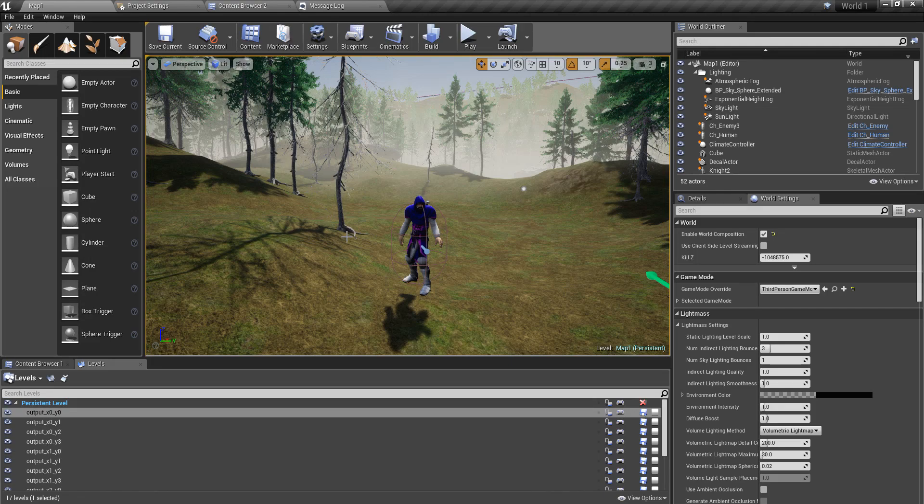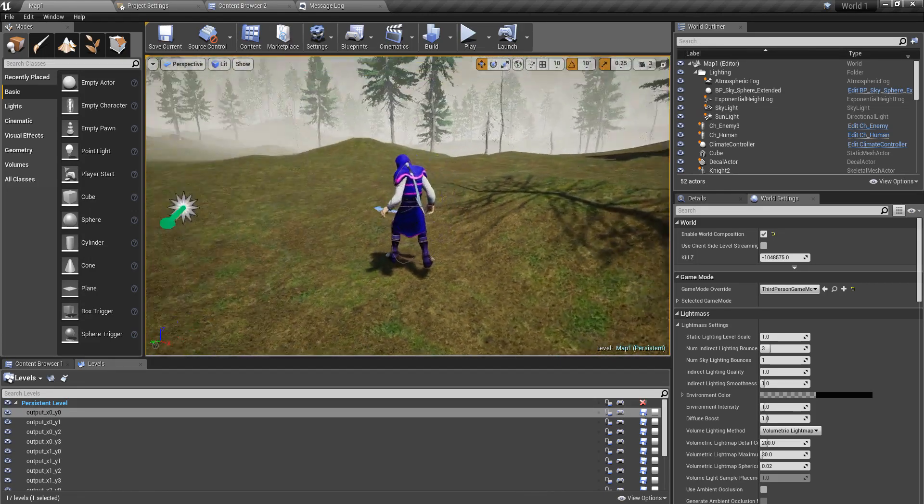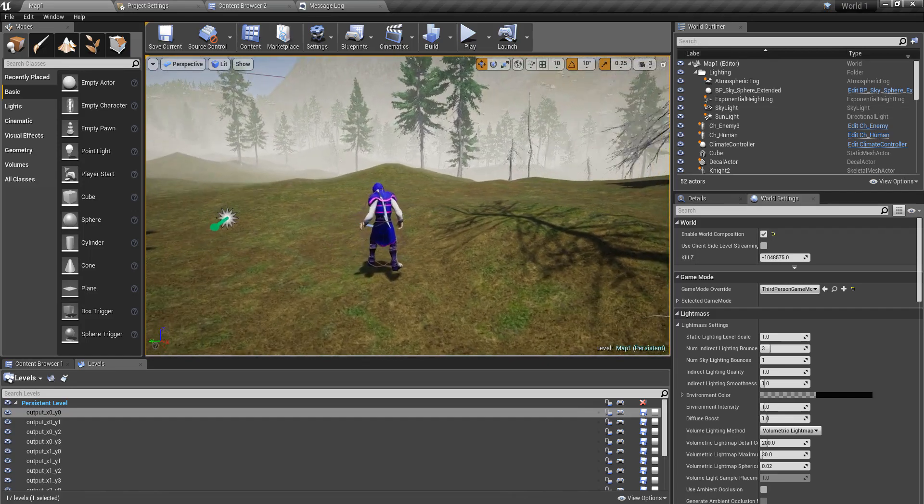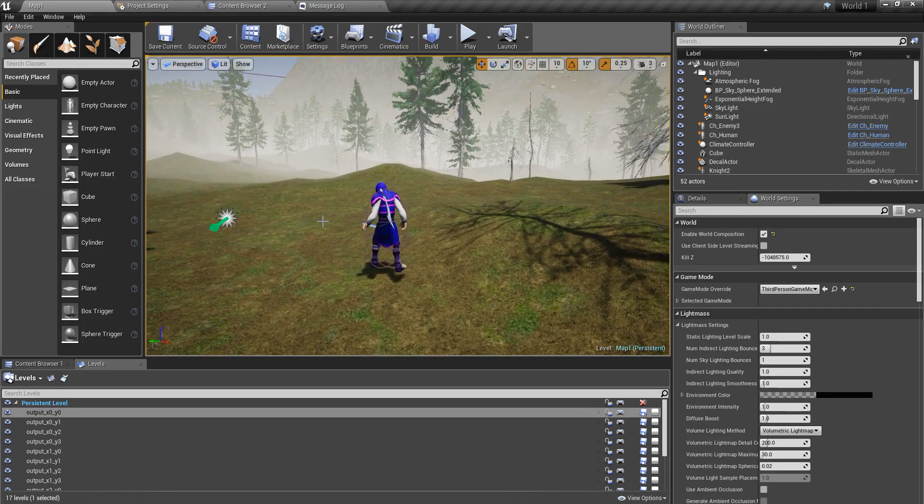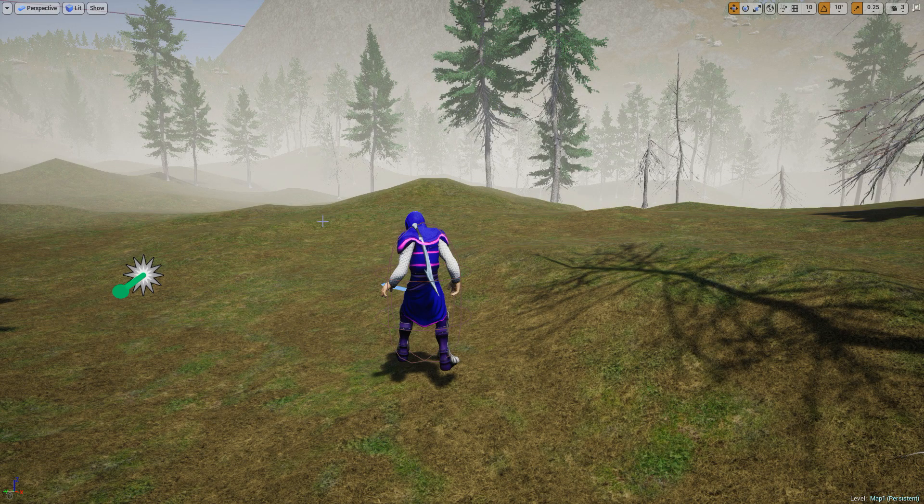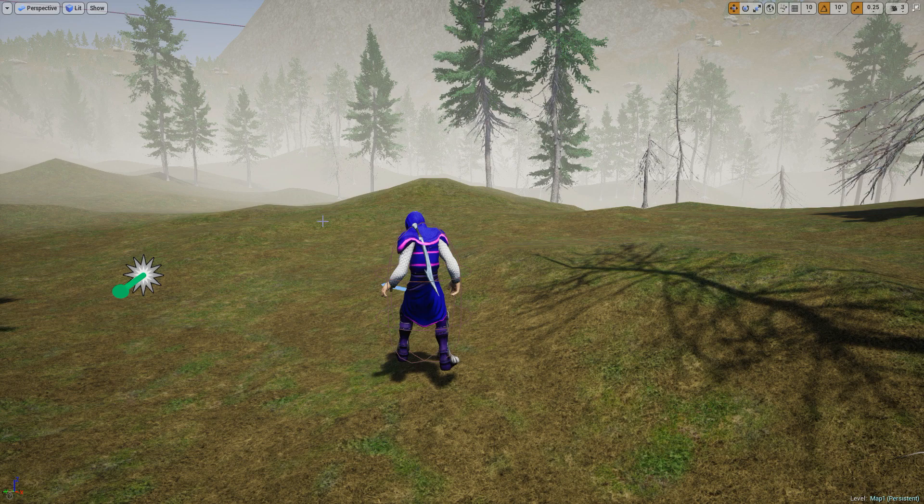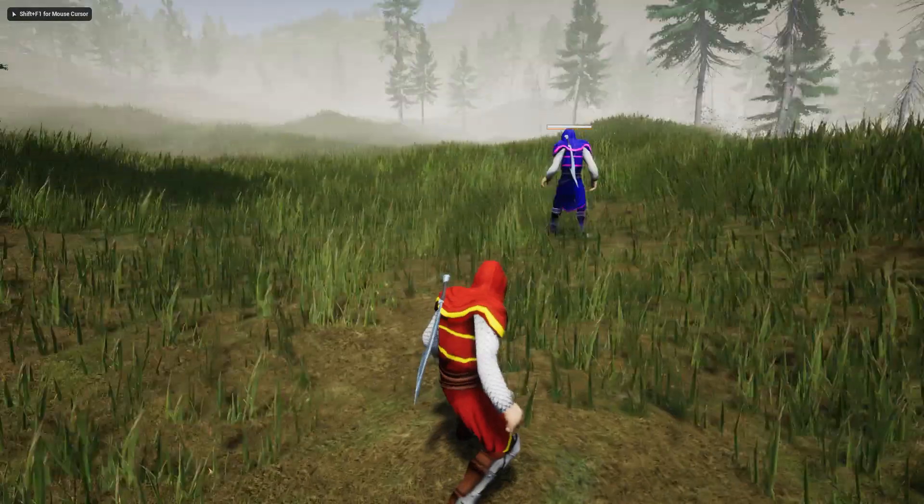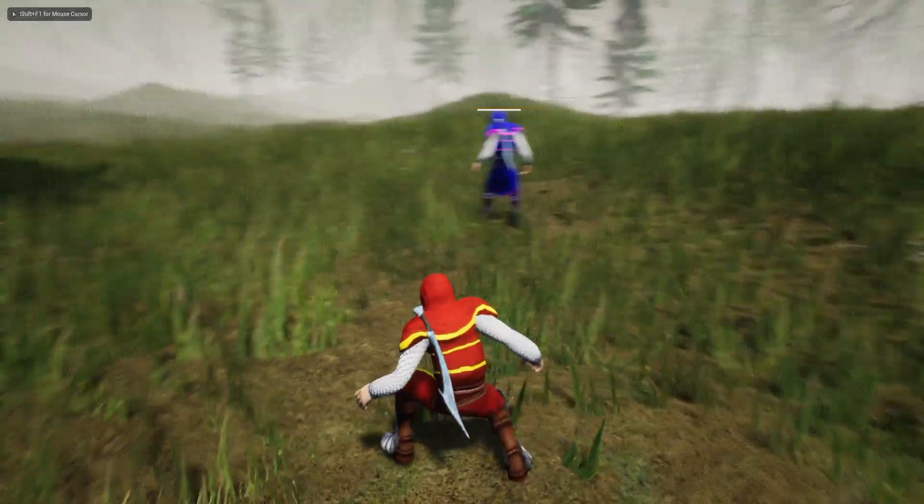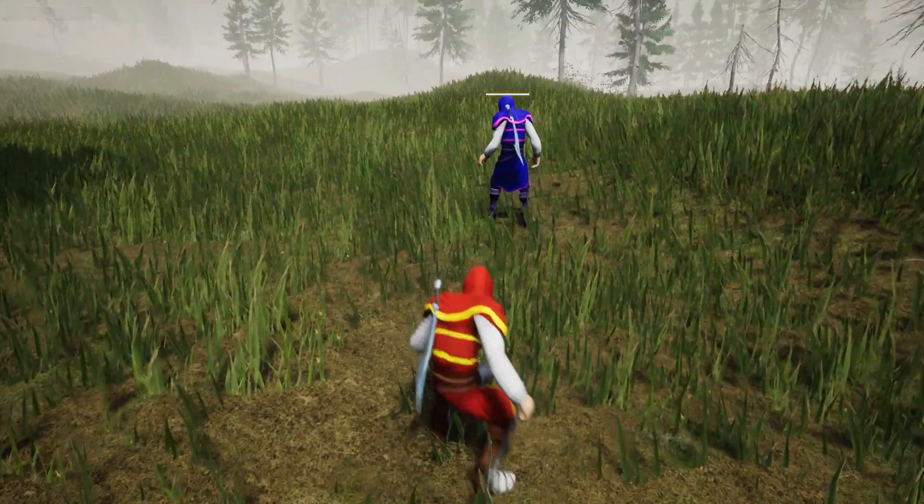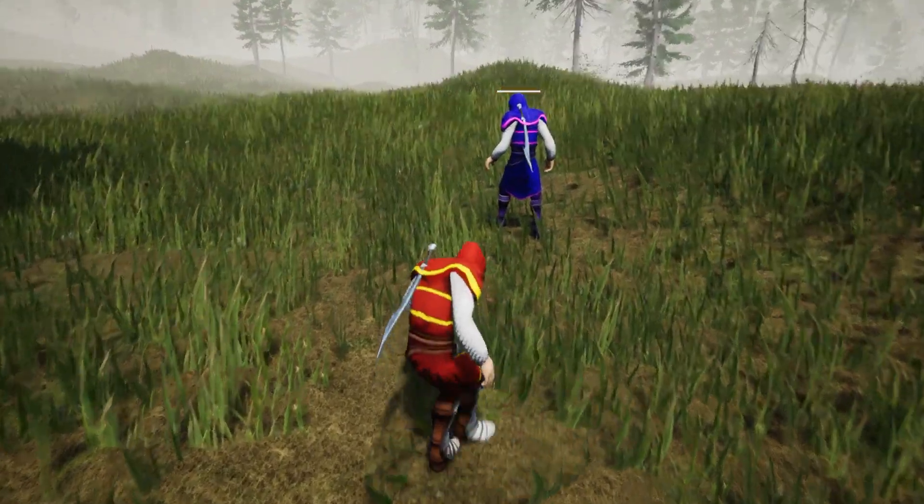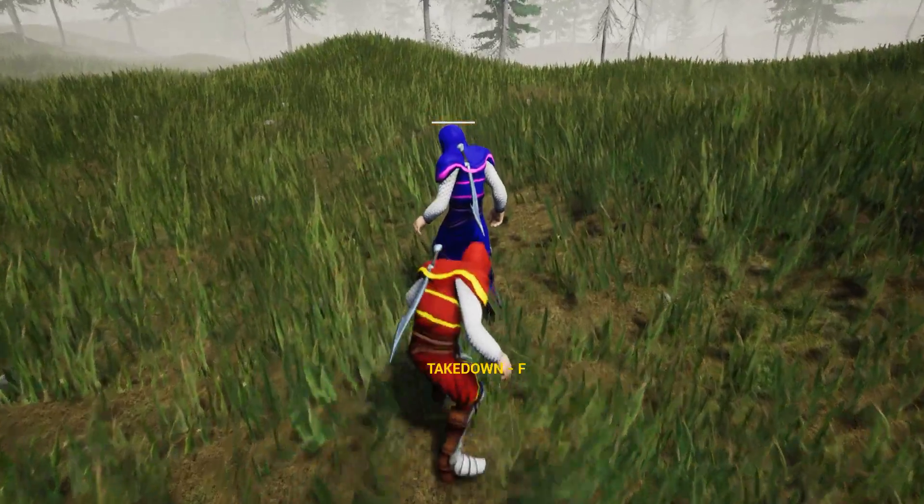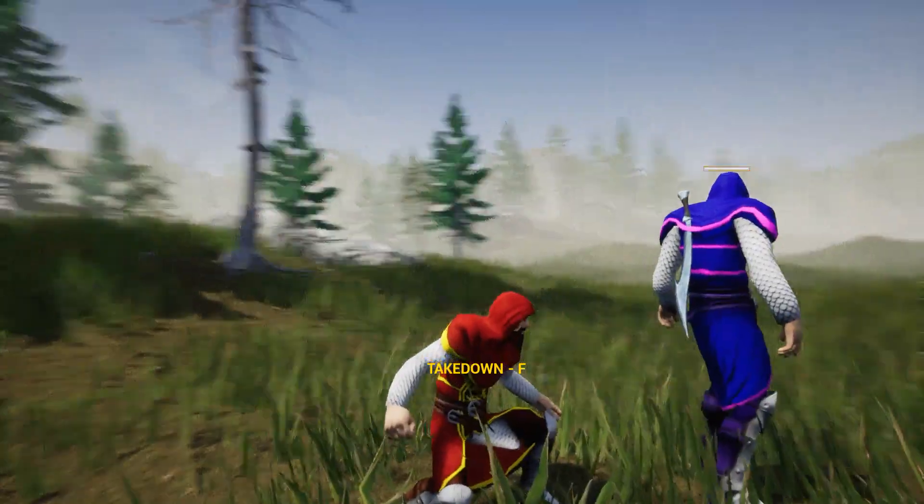Hello everyone, welcome to my Unreal Engine tutorial series on how to create an open world game. This is the third part of my stealth takedown mechanic video, and this time what I'm going to do is fix a problem.